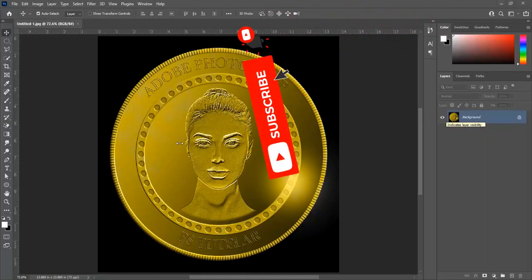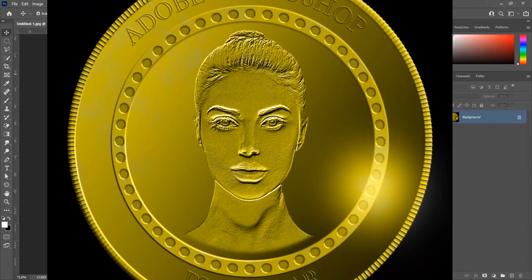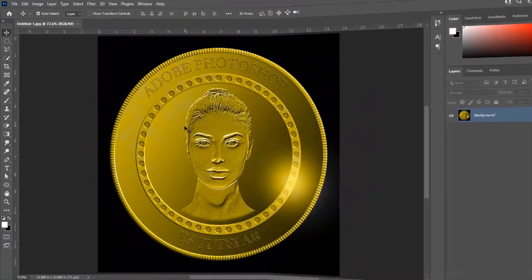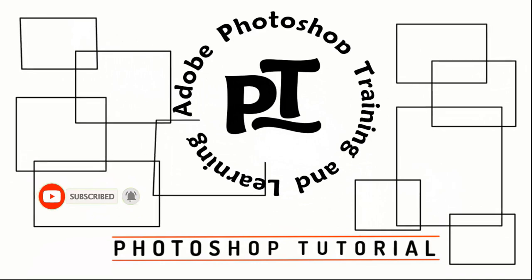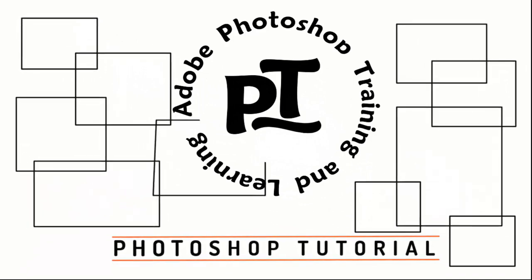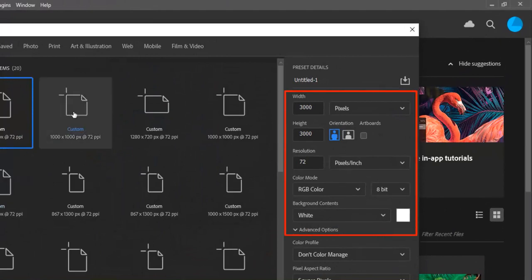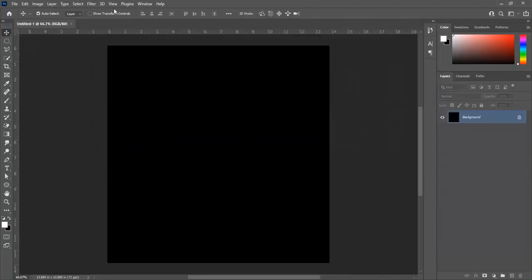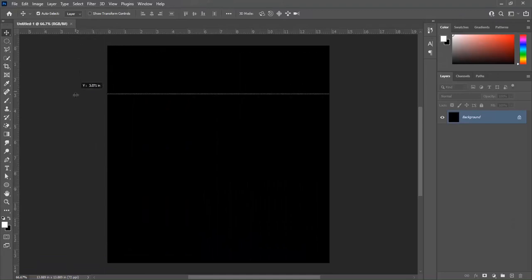Hello and salaam friends. There is a gold coin created in Photoshop. We will create this coin, so let's get started without any delay. First, create a new document with 1000 by 1000 pixels, resolution 72, color mode RGB, background content is black, and click on create. Remember, snap is checked in the View menu. Take horizontal and vertical guides in the center.